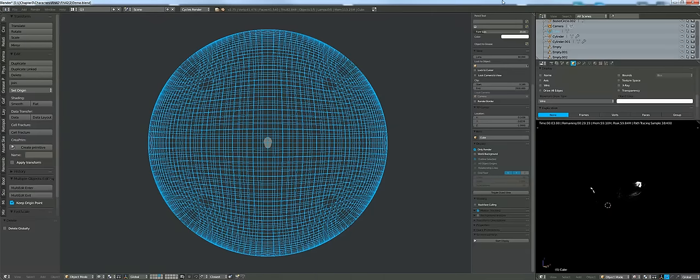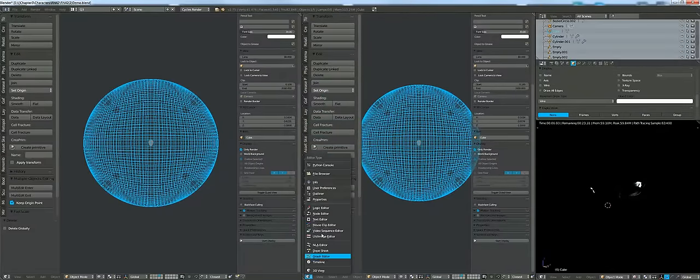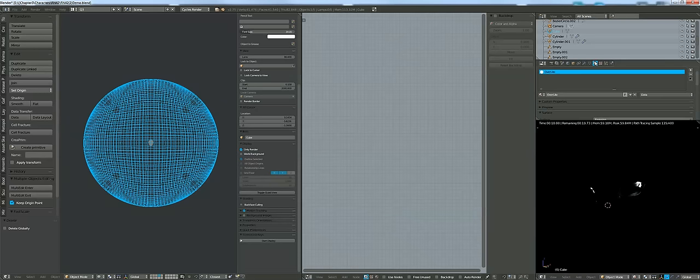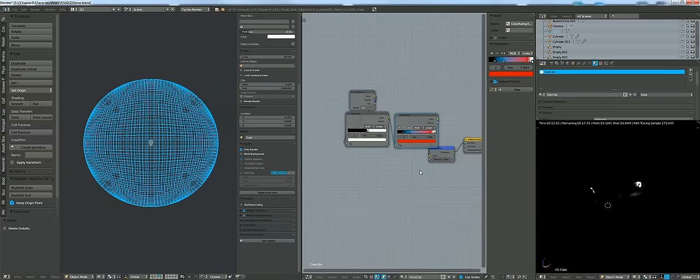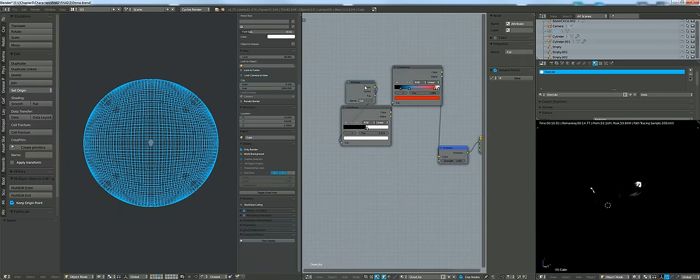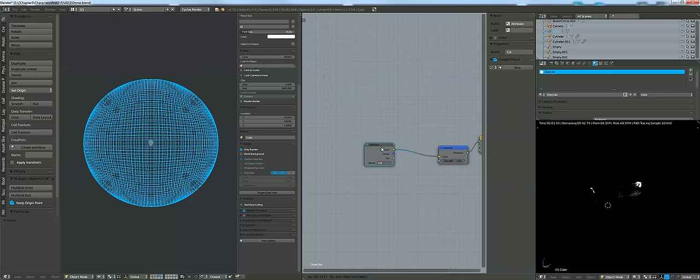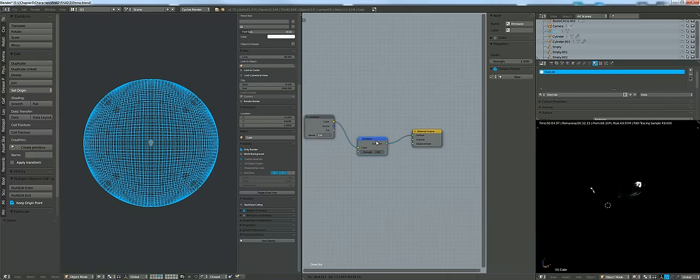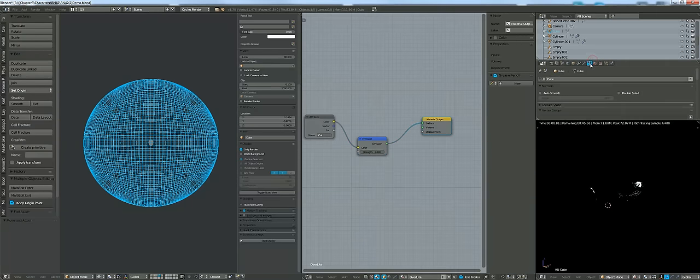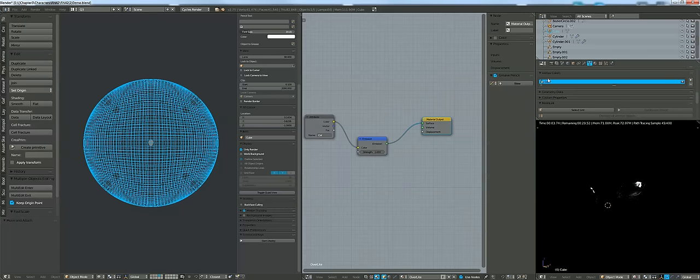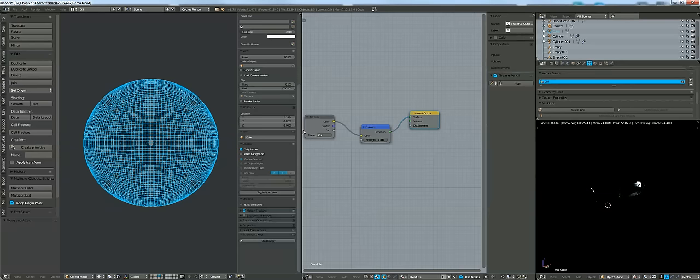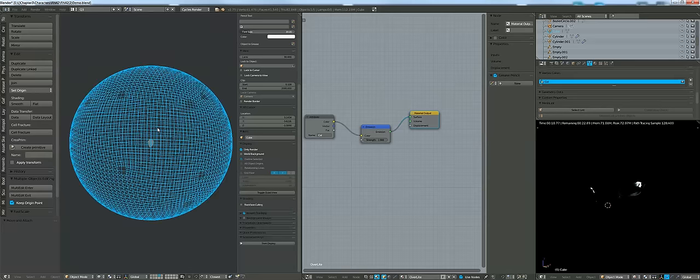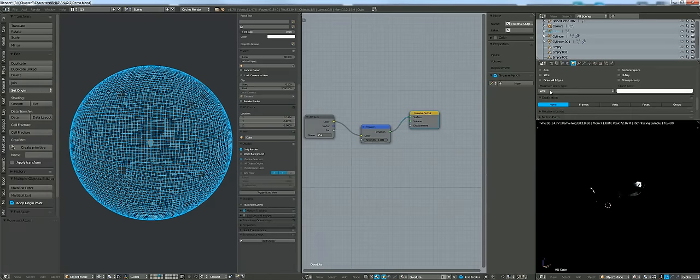I do want to show off that for this in the node editor, this has a material called 'over light' which isn't anything special. We'll get rid of these. All it is is a color plugged up to an emission going out, or an attribute of 'Col' which is the vertex color information of the object. That's on the outside and this is set up to not show up in the render and show up as only wires. In only render mode you can't see it.